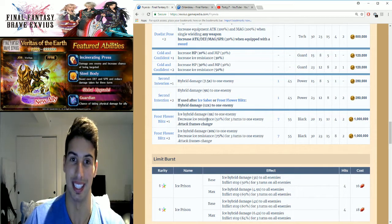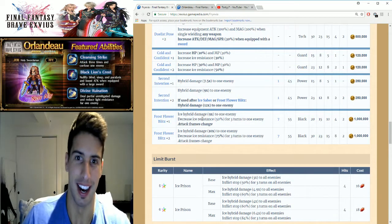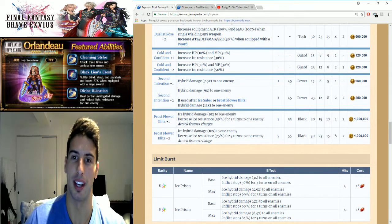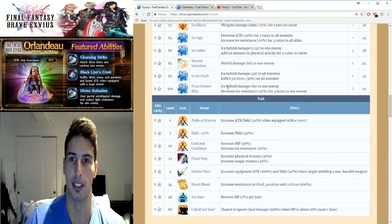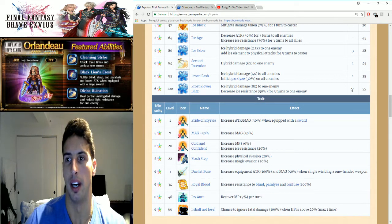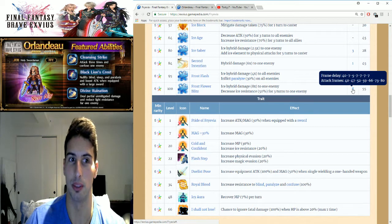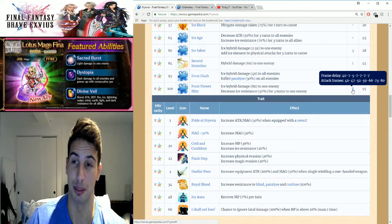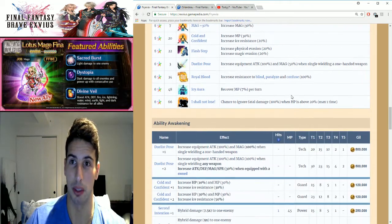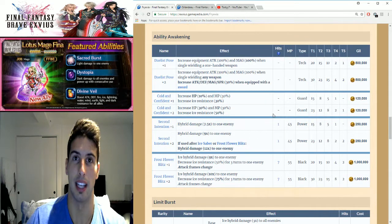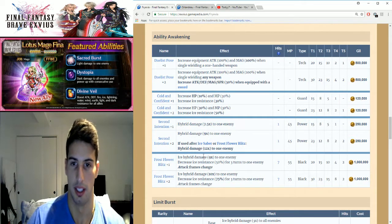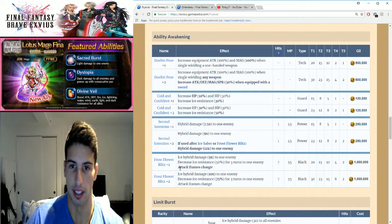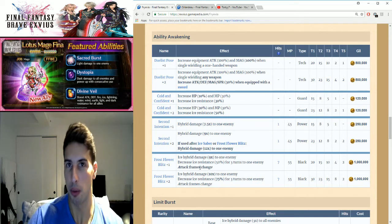Ice hybrid damage nine times multiplier to one enemy. So you guys can see right here originally it was eight times multiplier. You guys can see it's seven hits, and this is where everything becomes really cool. Eight times multiplier, decreases ice resistance by 50, so she imperils when she hits. You guys can see right here attack frame changes, and that's where it becomes really good.